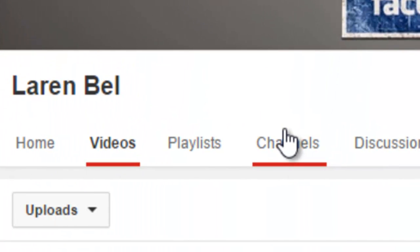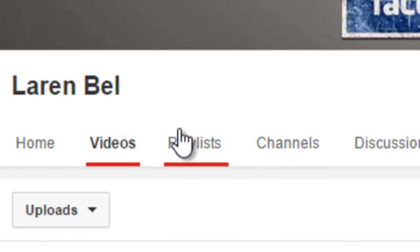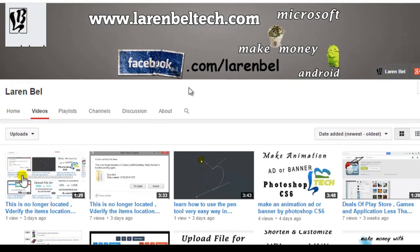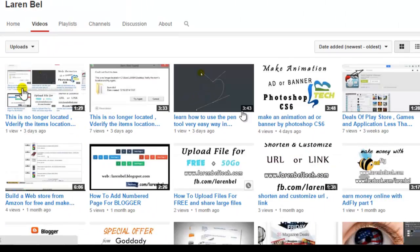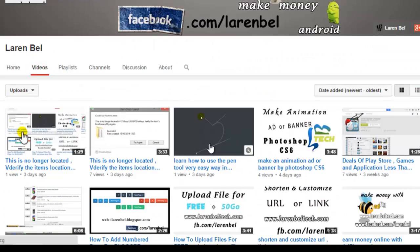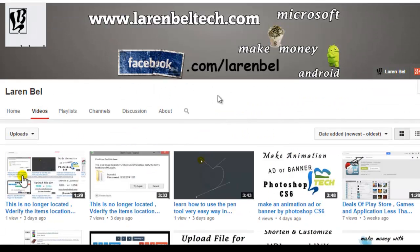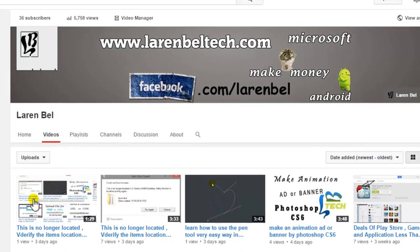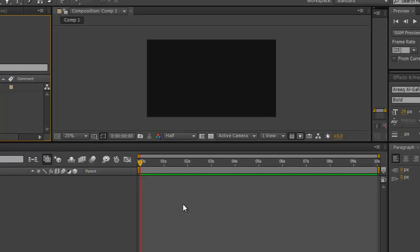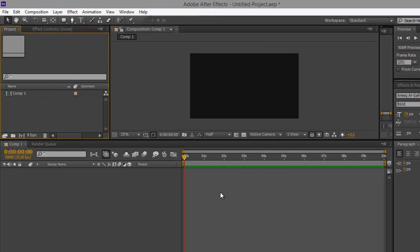Just search in the search bar for Laren Bel and you'll find my videos if you want to check them out. Don't forget to subscribe to my channel. So let's start. Today the problem is in After Effects.